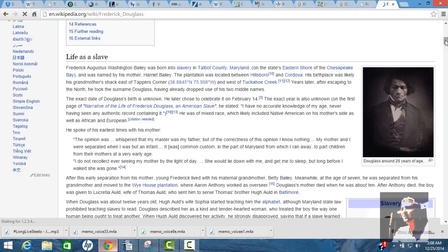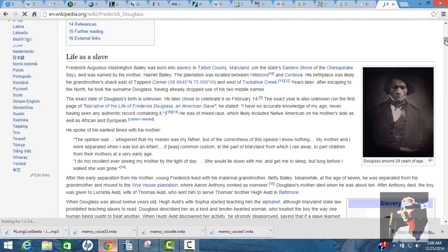So, Frederick Douglass, his life as a slave. I remember reading some of his earlier works. And it says he's born into slavery in Maryland, Talbot County, on the state's eastern shore of the Chesapeake Bay, named by his mother, Harriet Bailey.